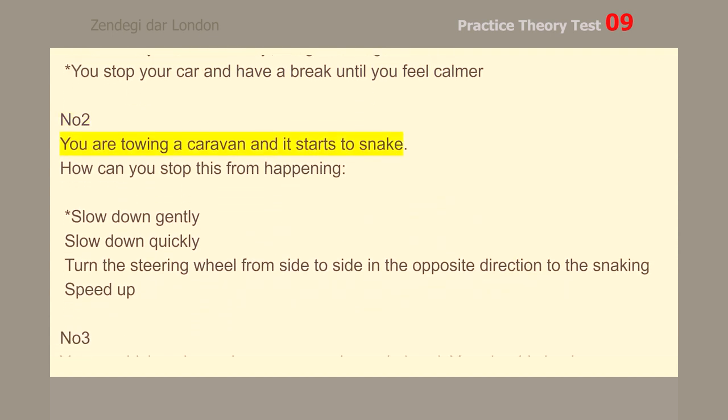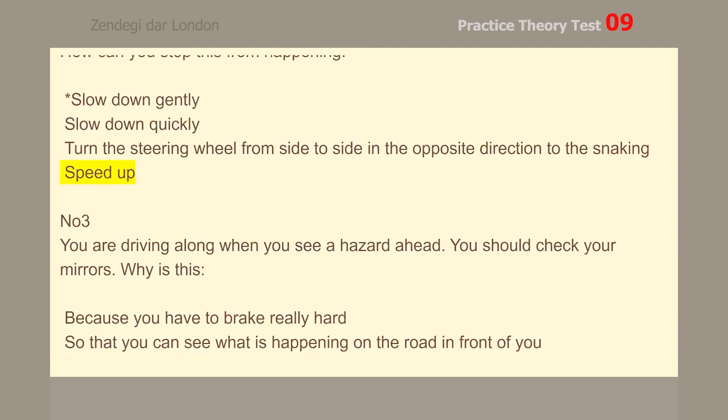Number 2. You are towing a caravan and it starts to snake. How can you stop this from happening? Slow down gently.